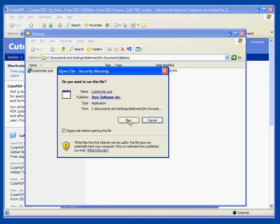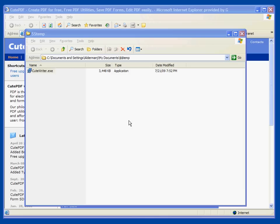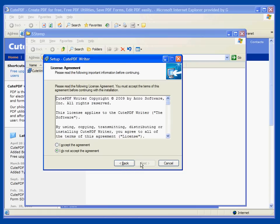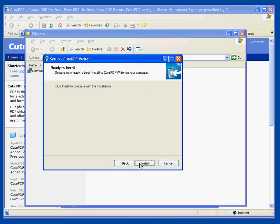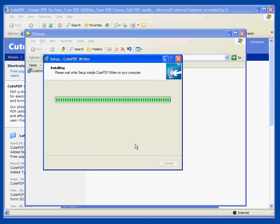Say run and here's the setup window. So we'll say next and accept the license agreement and finally install the program.